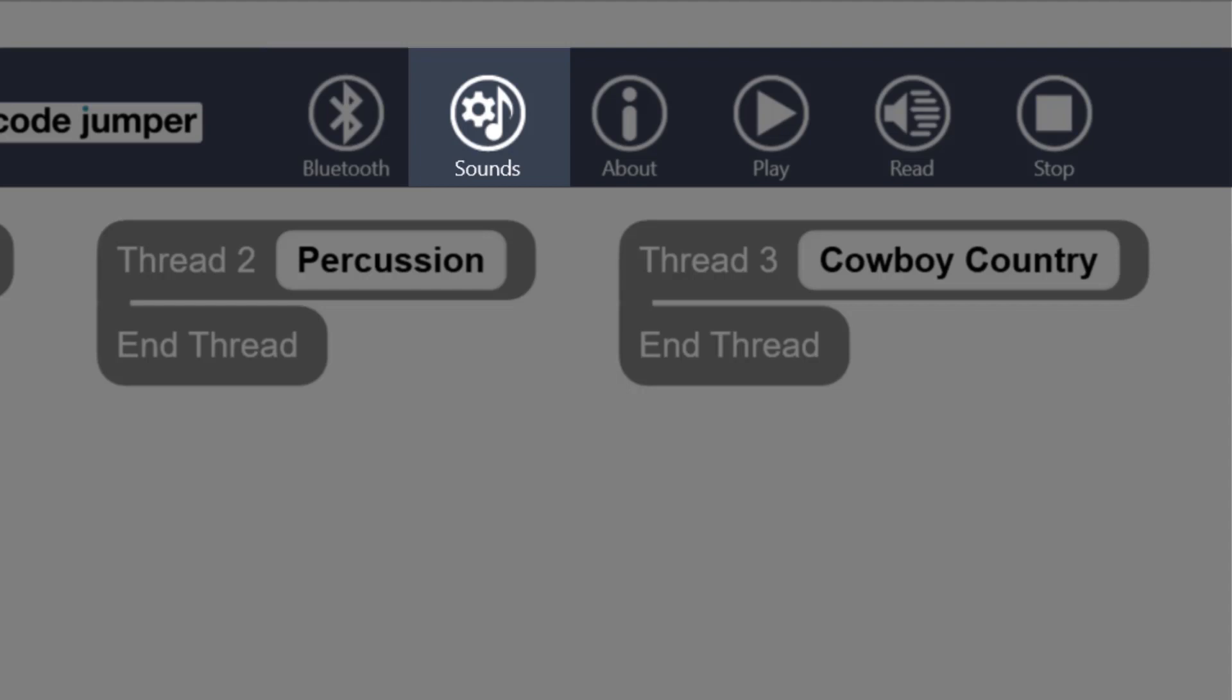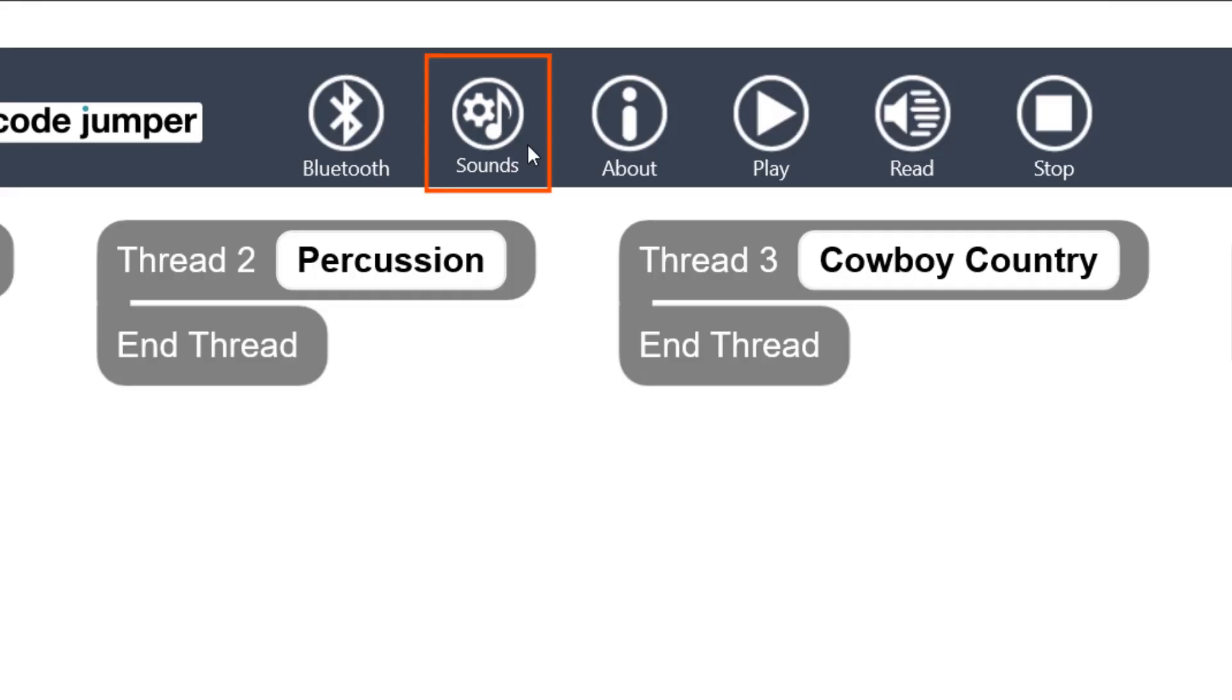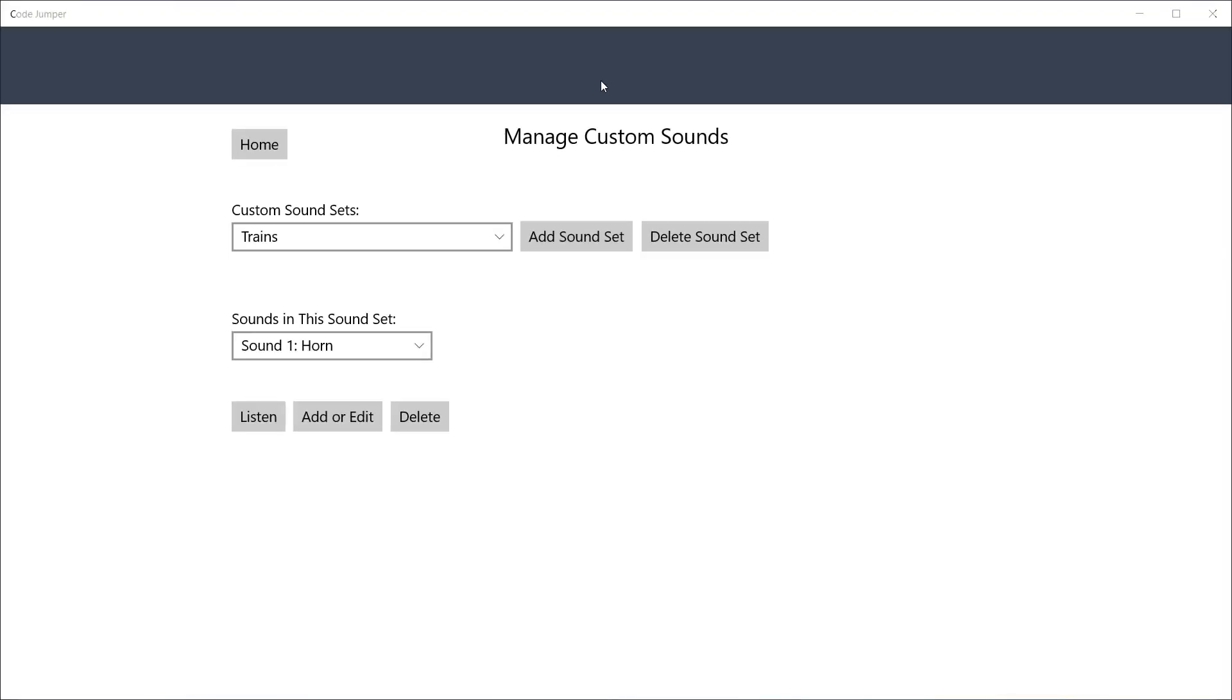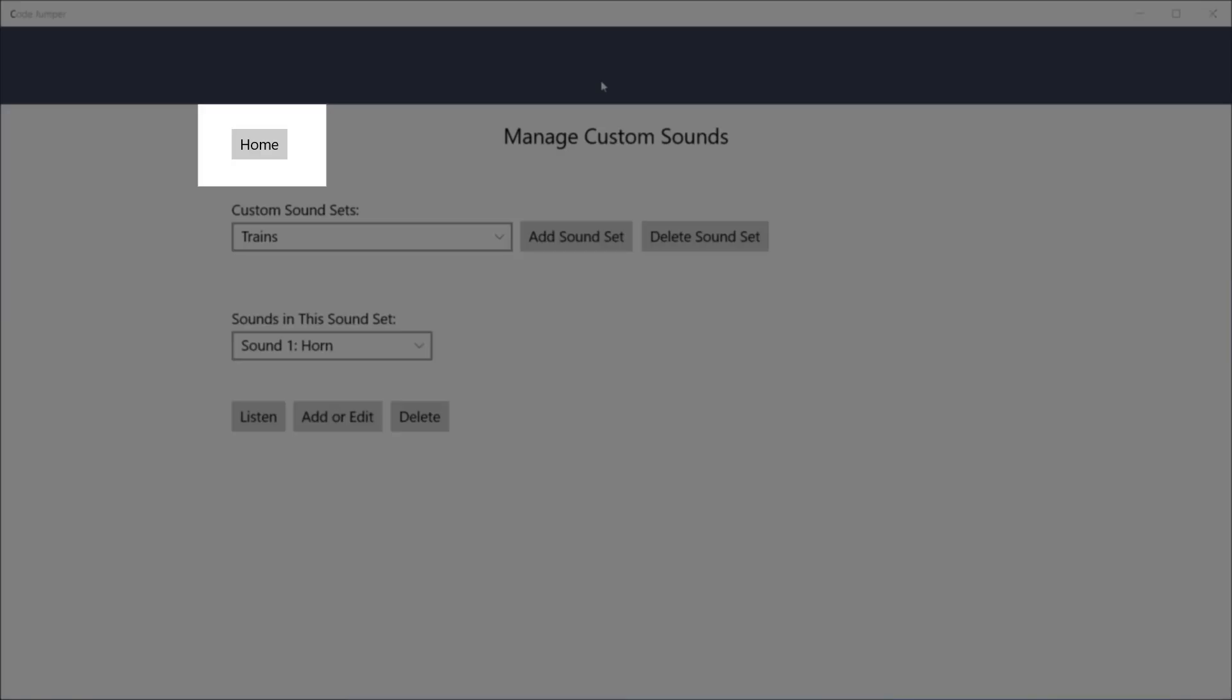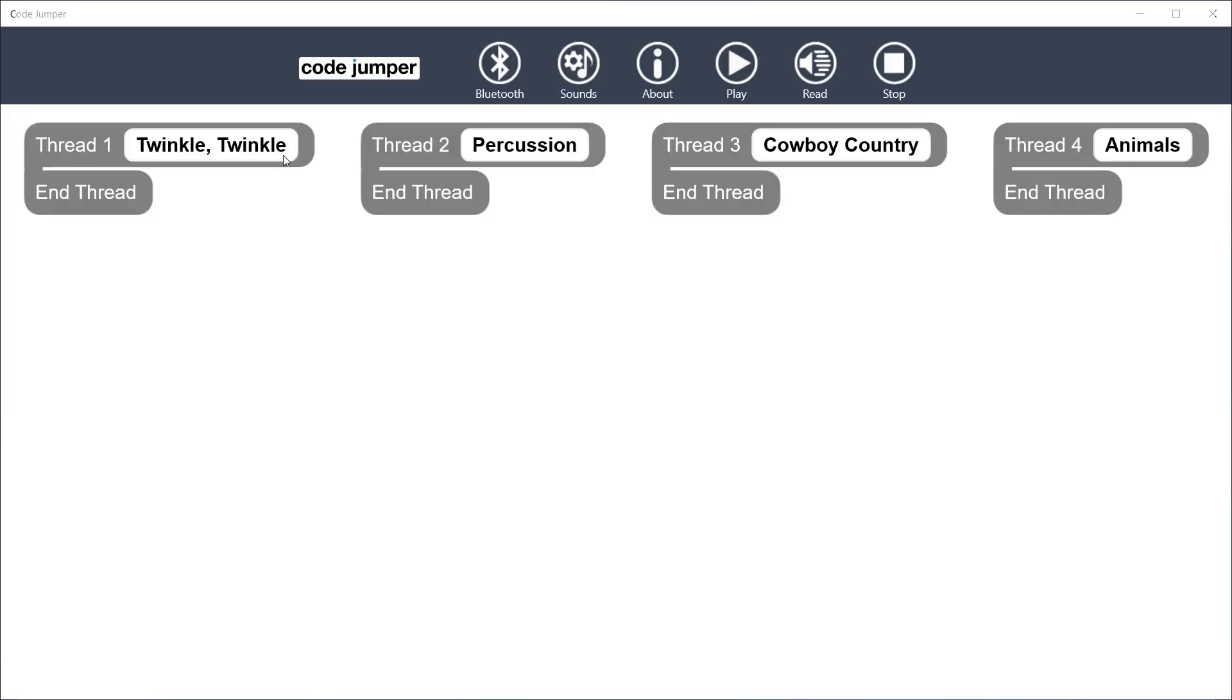To the right of the Bluetooth button is the Sounds button. Click on this button to open the Manage Custom Sounds page. This is where you can add custom sounds into the app for each device. To navigate back to the main menu, click on the Home button.